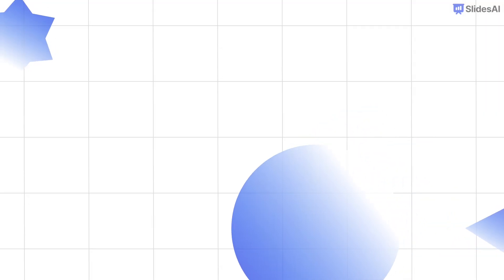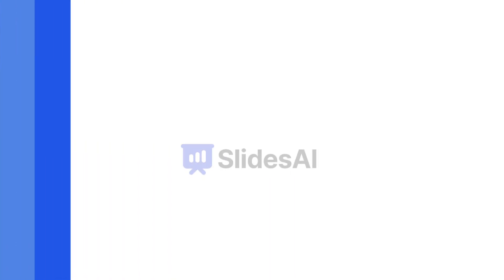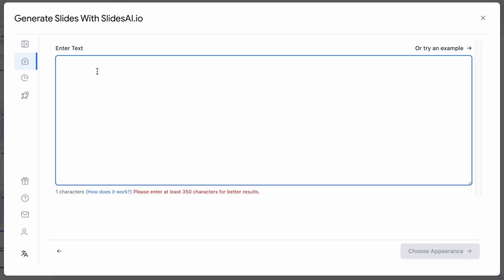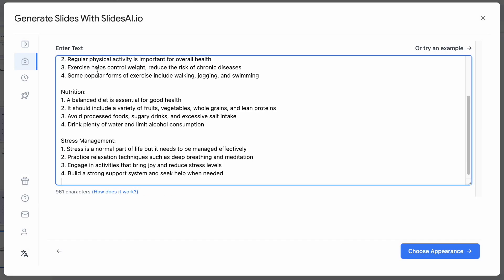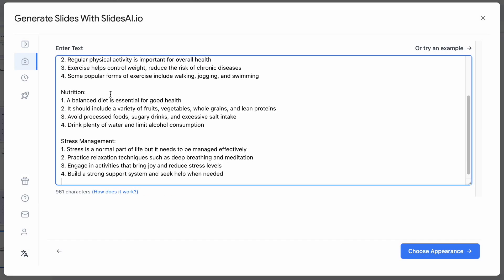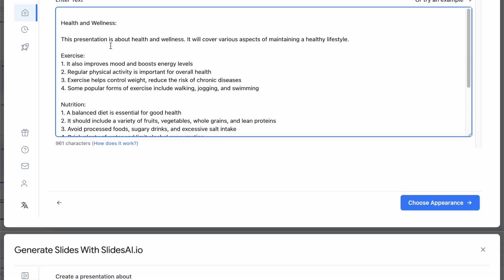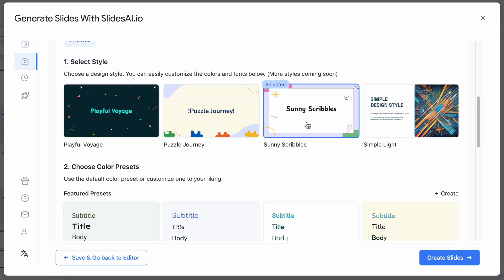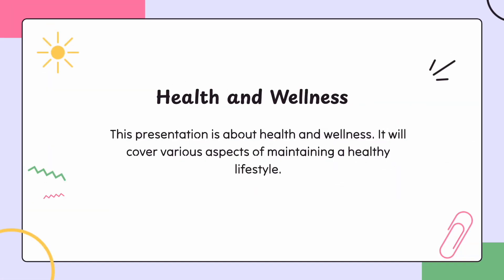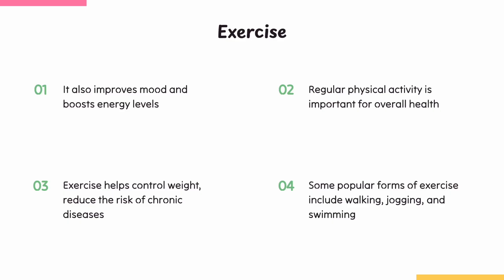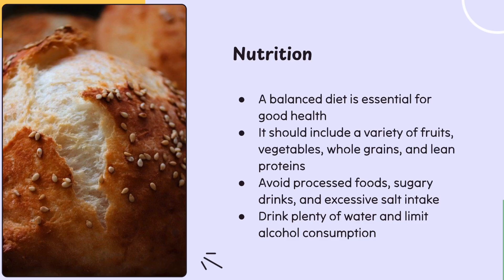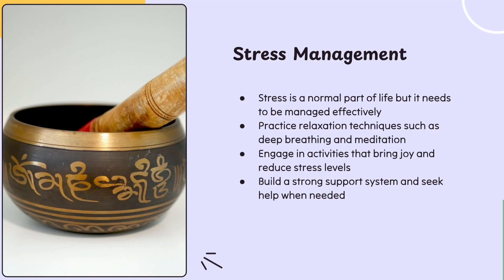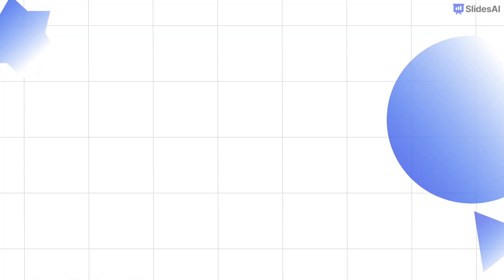Before I wrap up this video, let me share a seriously cool tool for presentations. It is called SlidesAI, a Google Slides add-on that basically does the heavy lifting for you. Just give SlidesAI some basic info or a topic, pick your slide preferences, and boom, it generates beautiful slides with text, images, and layouts. If you enjoyed this video and learned something new, please like this video and share it with others.